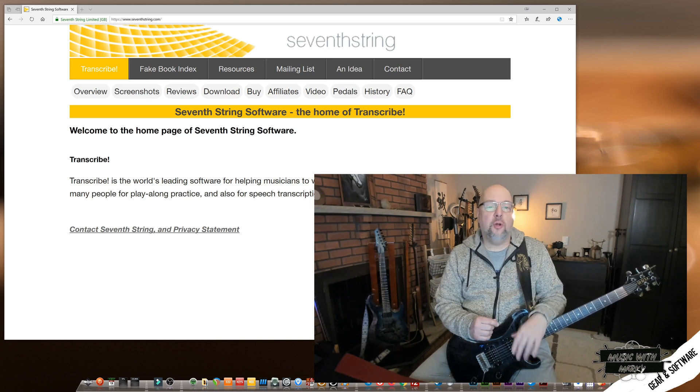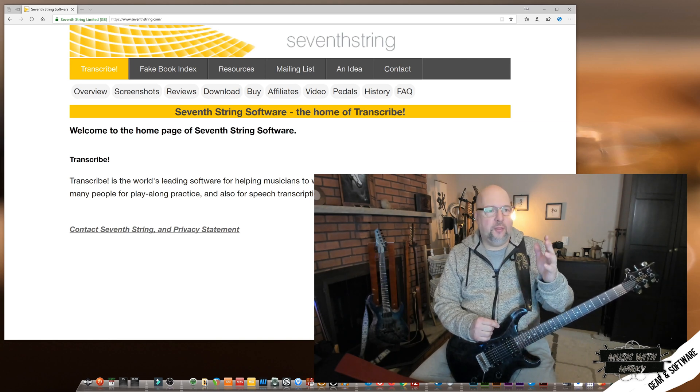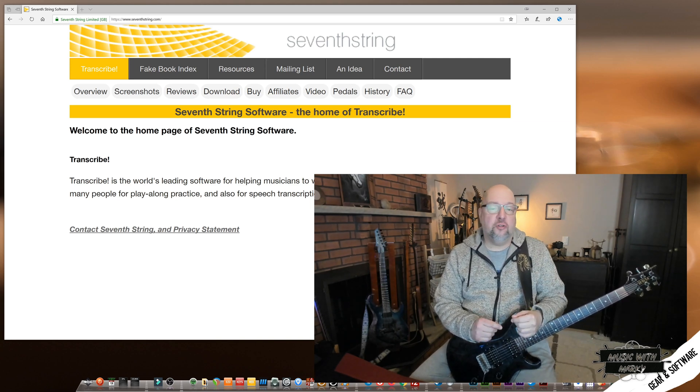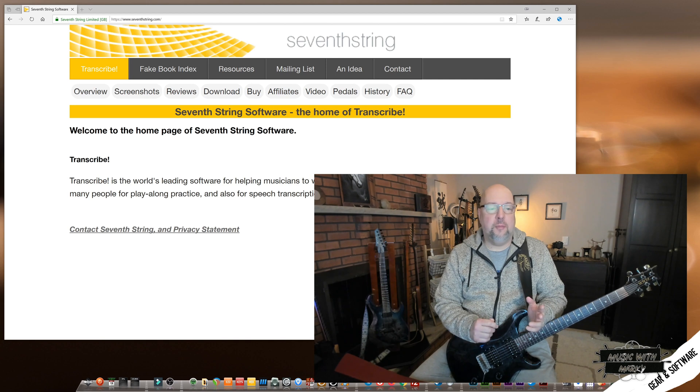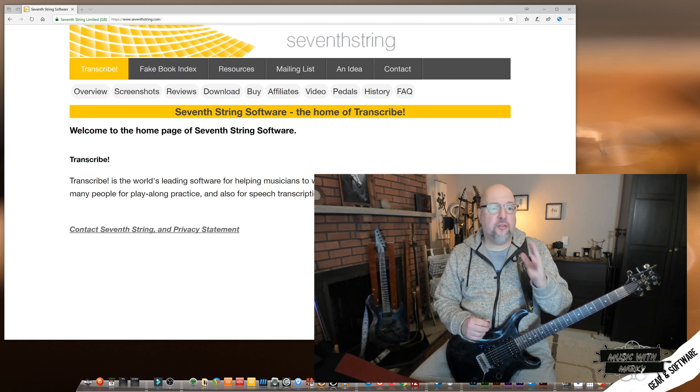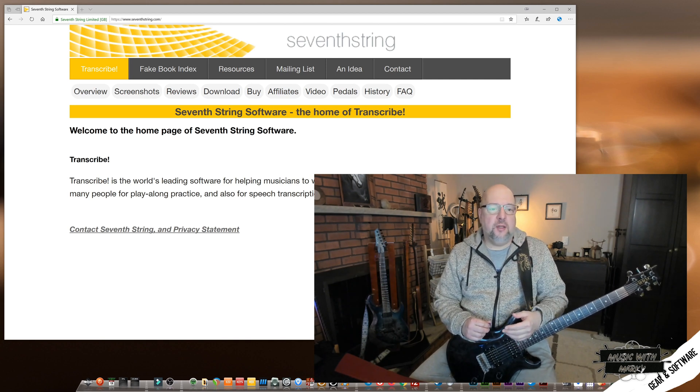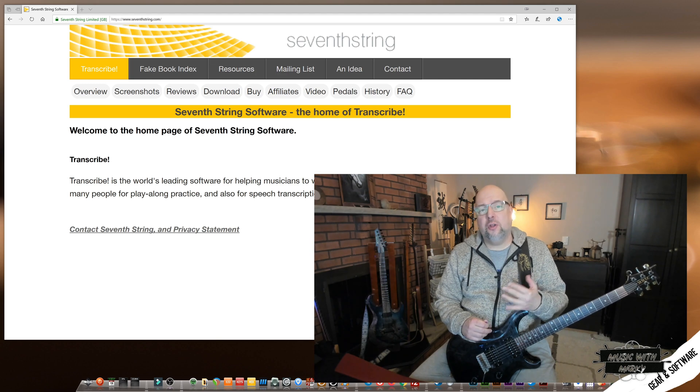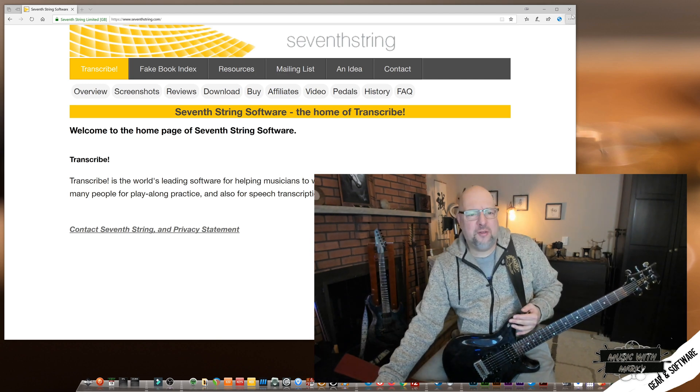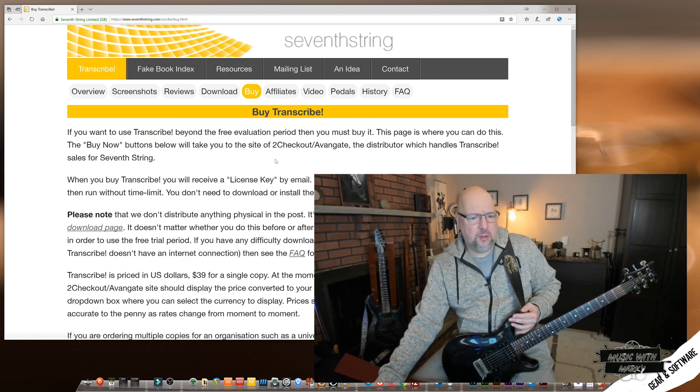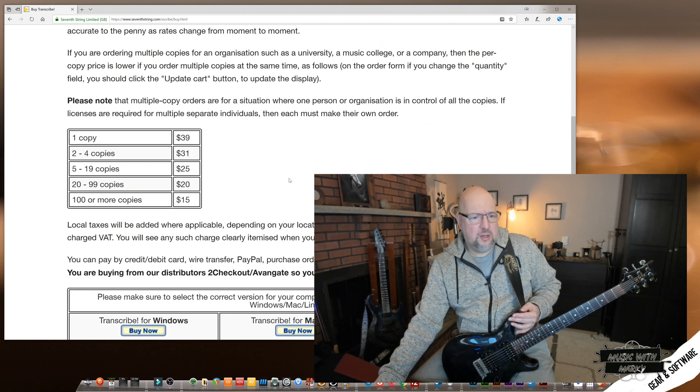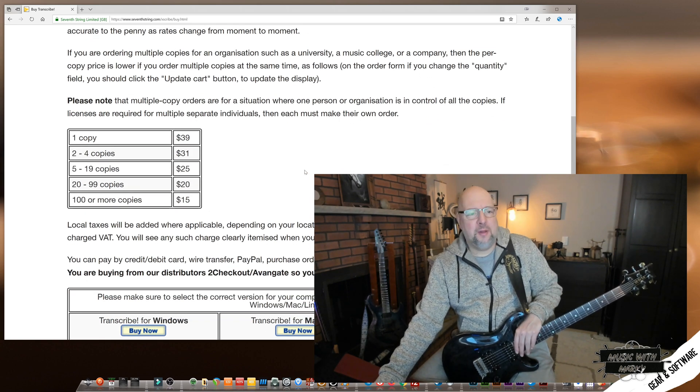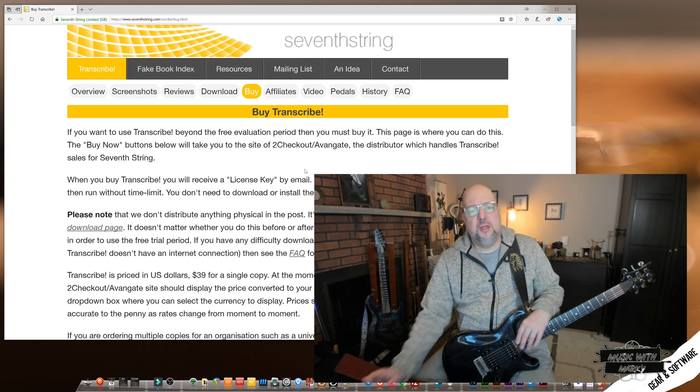Alright, so I have a browser window loaded here with the website loaded up for the software that I use, which is called Transcribe. The software is at 7thstring.com and you can download it, use a free demo, or you can purchase it. It's like $31, I think $39, something like that. It's less than $40 for one copy of the software. It's very reasonable.